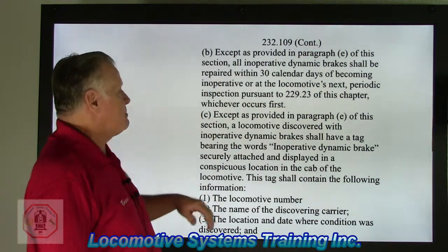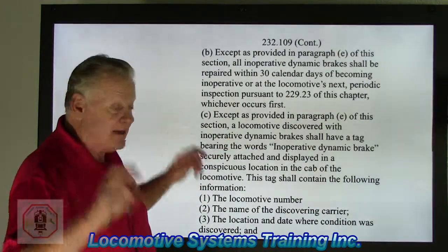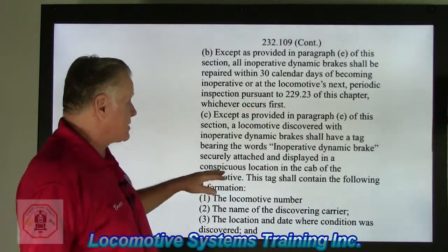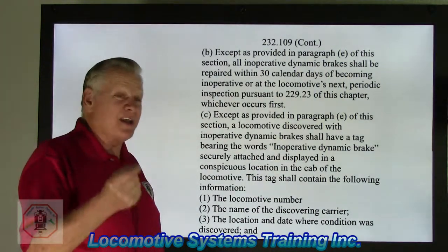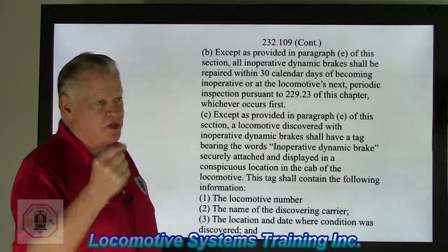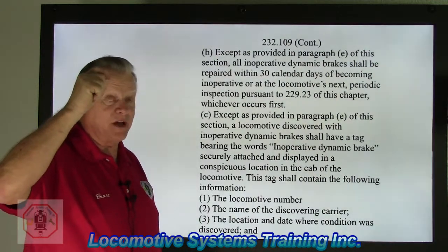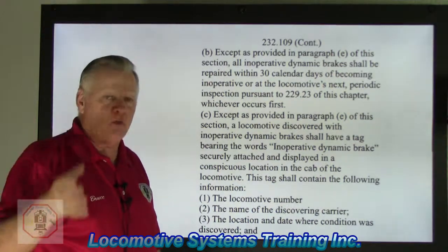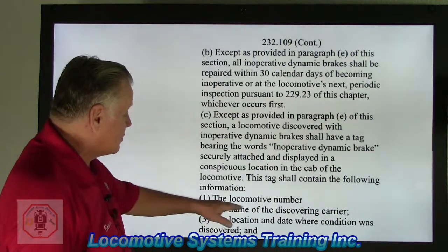Section C: A locomotive discovered with inoperative dynamic brakes shall have a tag bearing the words 'inoperative dynamic brakes' securely attached and displayed in a conspicuous location in the cab. It will likely be a company tag on the control stand or isolation switch so the operator knows this locomotive has dynamic braking but it's not working. The tag lists: number one, the locomotive number.